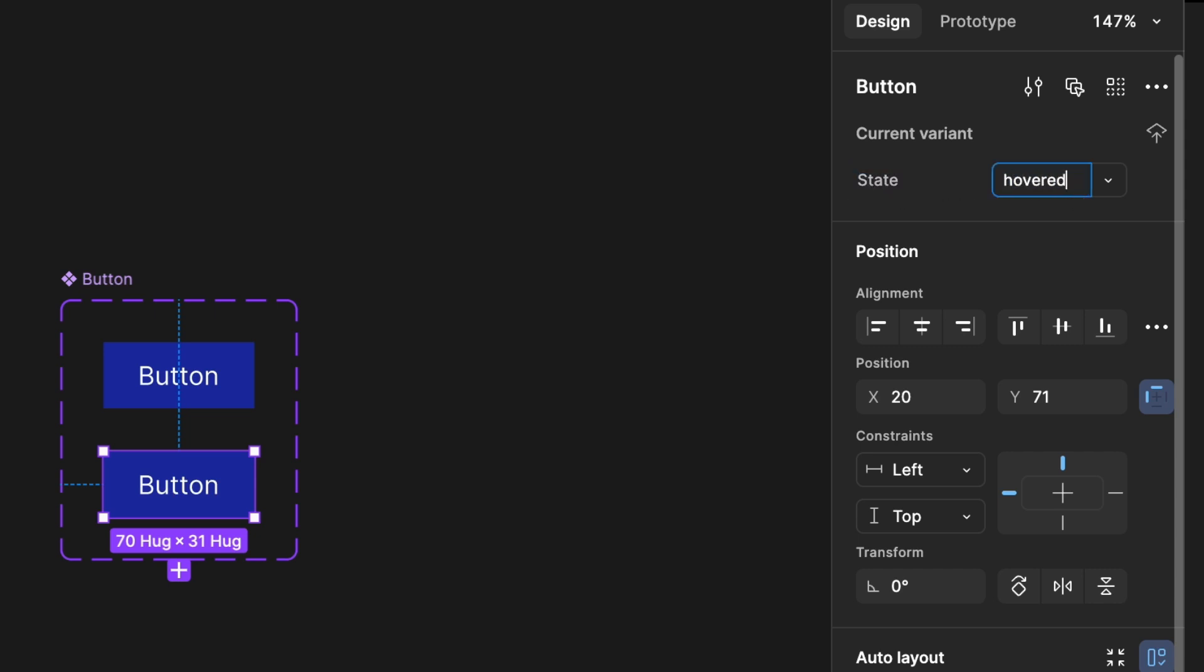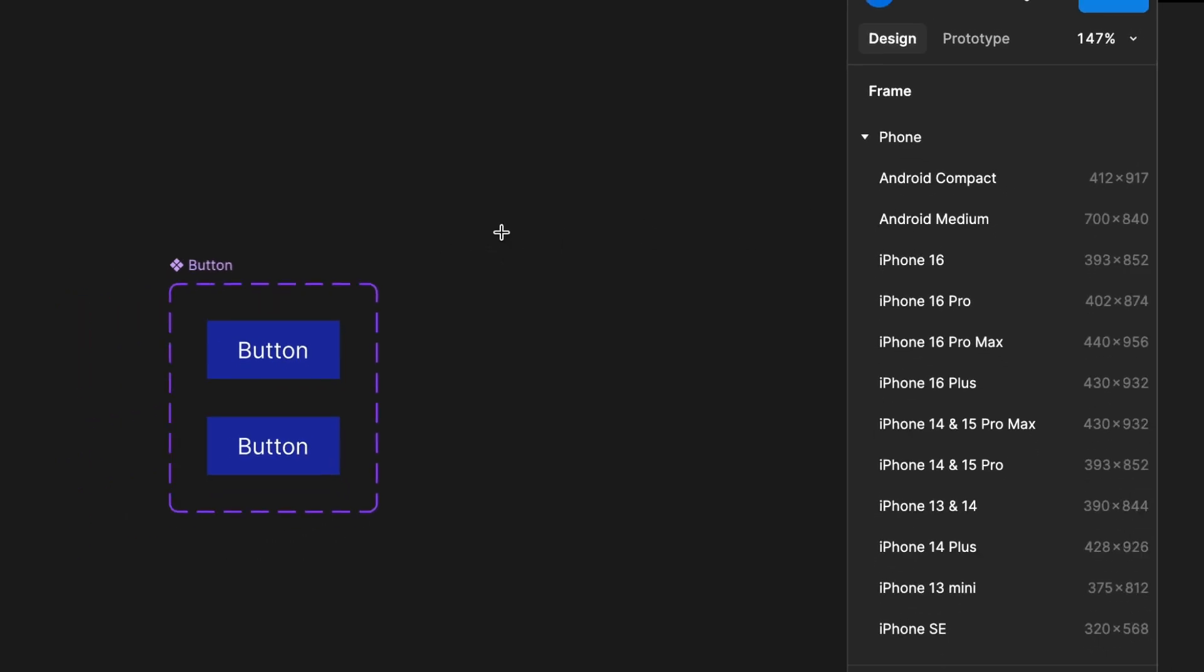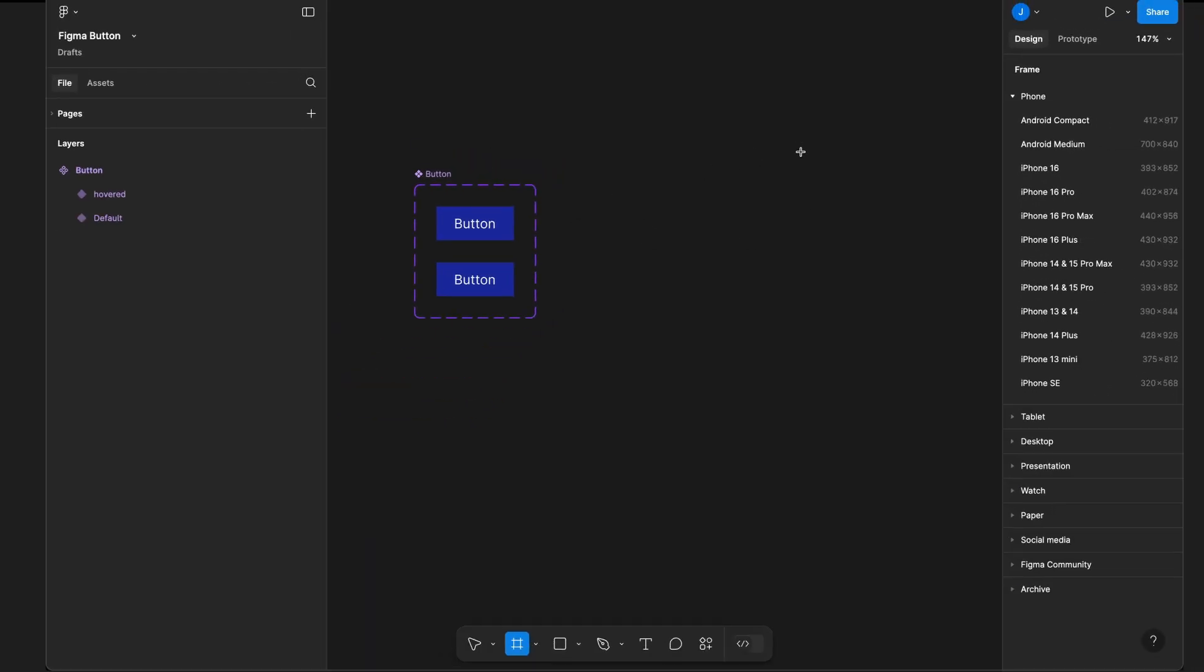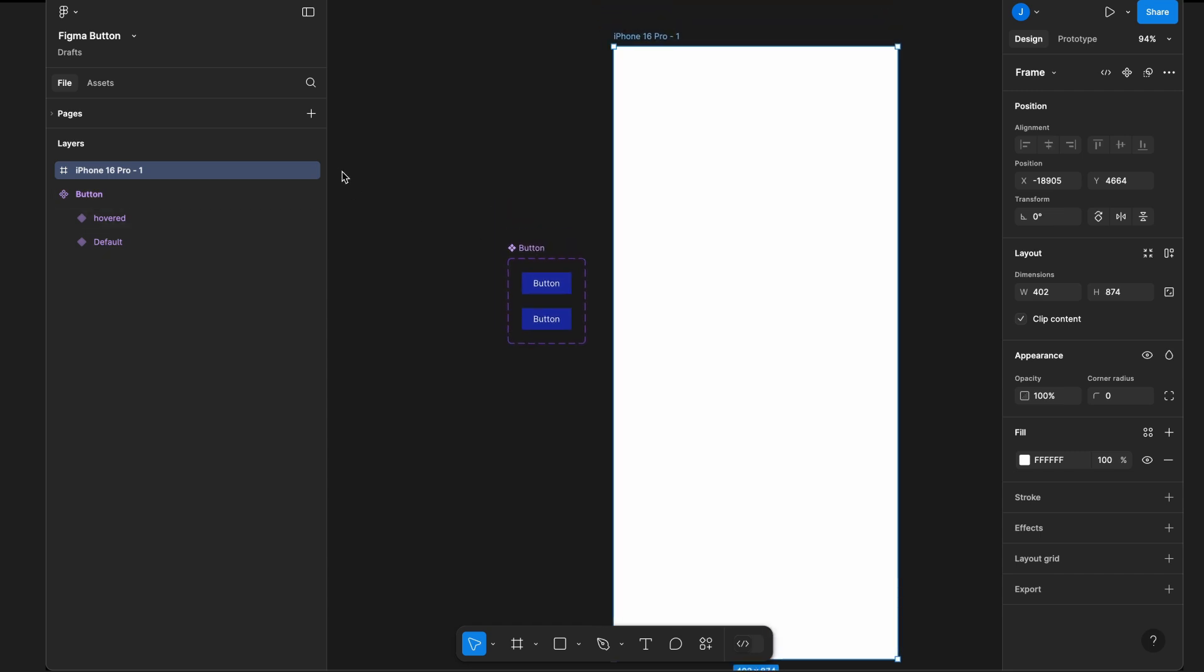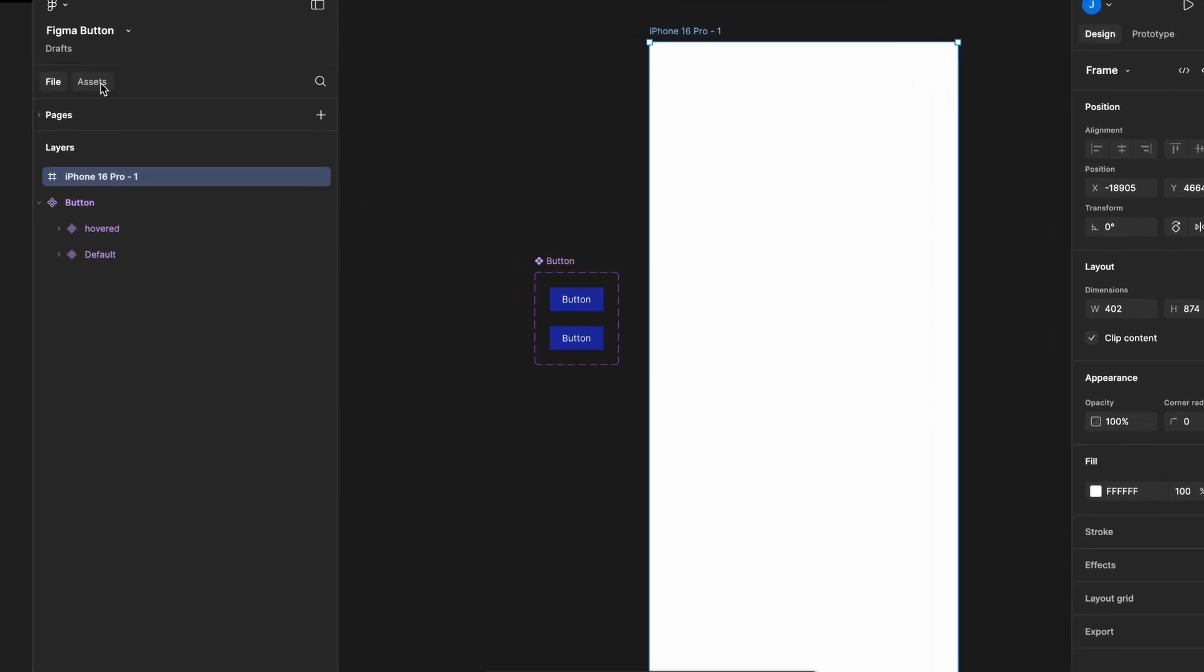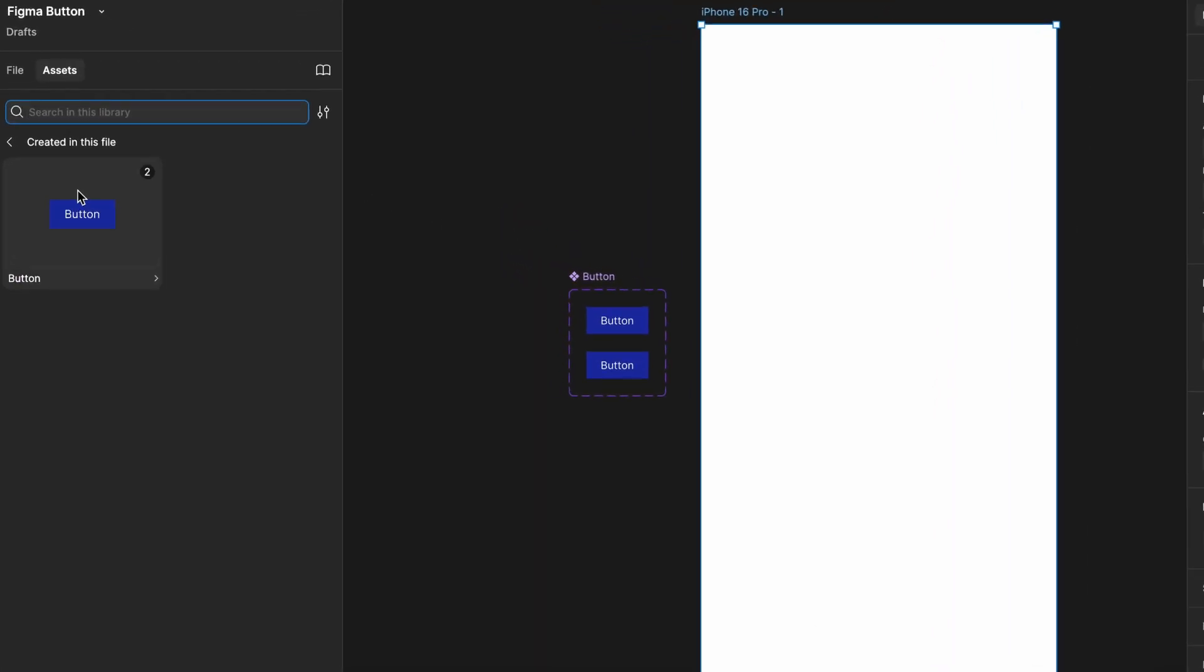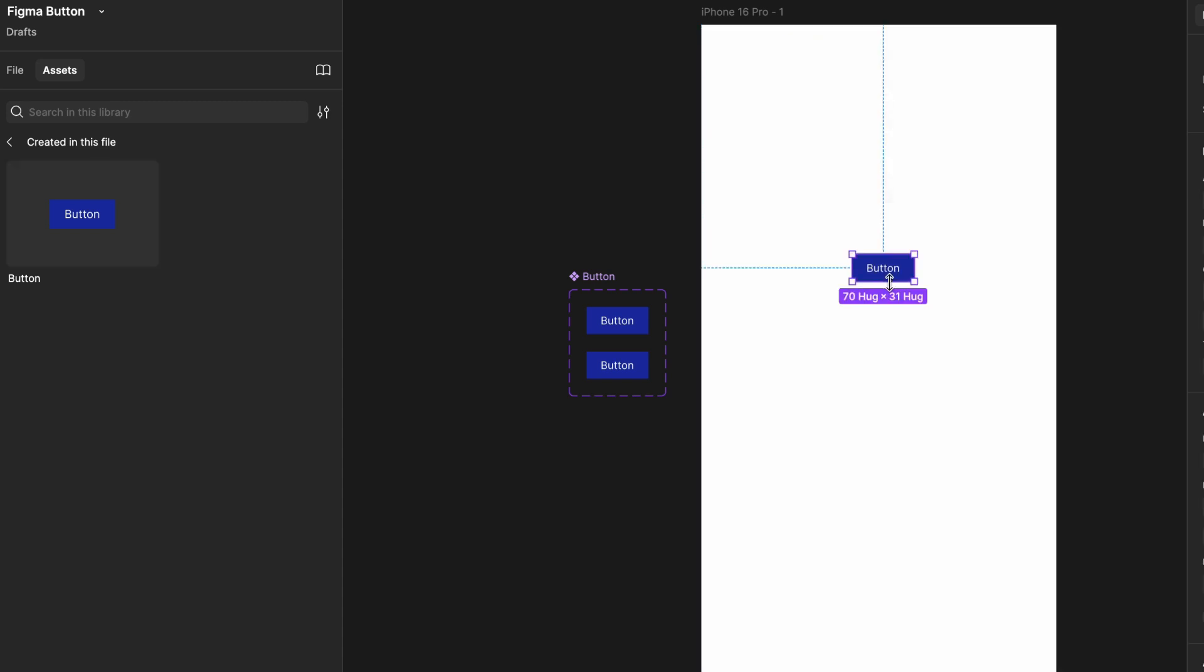Now, let's create an artboard to place our button. To do this, press A to activate the frame tool and select a suitable frame size. Then, go to the assets panel, where you'll see all the variants we've created. For now, since we've only created a button, drag and place the button component onto the artboard.